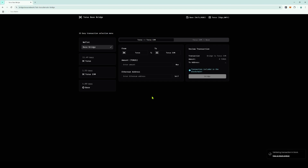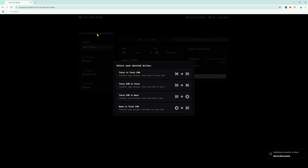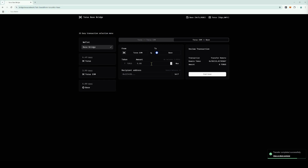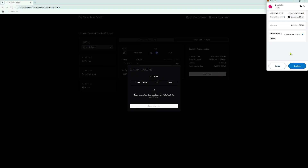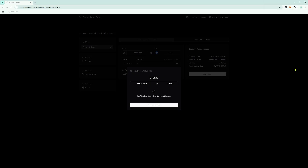Next, we need to move the tokens from Taurus EVM to the Base Network. Go back to the Easy Transaction Selection menu and this time choose Taurus EVM to Base. Enter the amount of Taurus Tokens you want to bridge, or use the MAX function to bridge them all. Click Self to automatically populate the EVM address from your connected wallet, then press Continue. Review the transaction details and press Send to Base. Sign the transaction in your MetaMask wallet. Once the transaction is sent, you will get a summary on the screen.